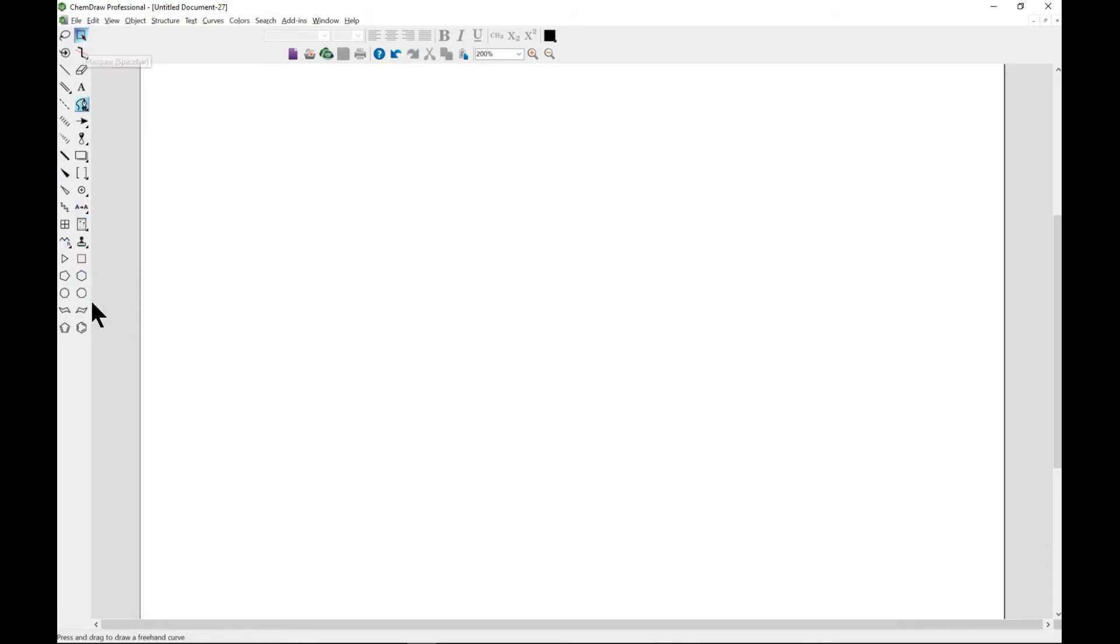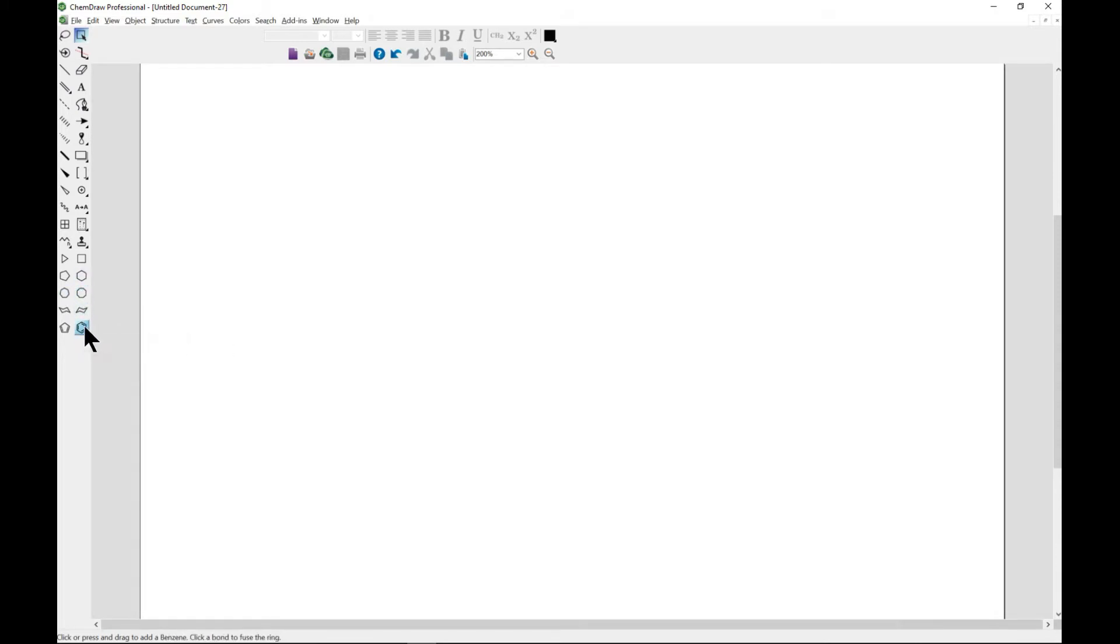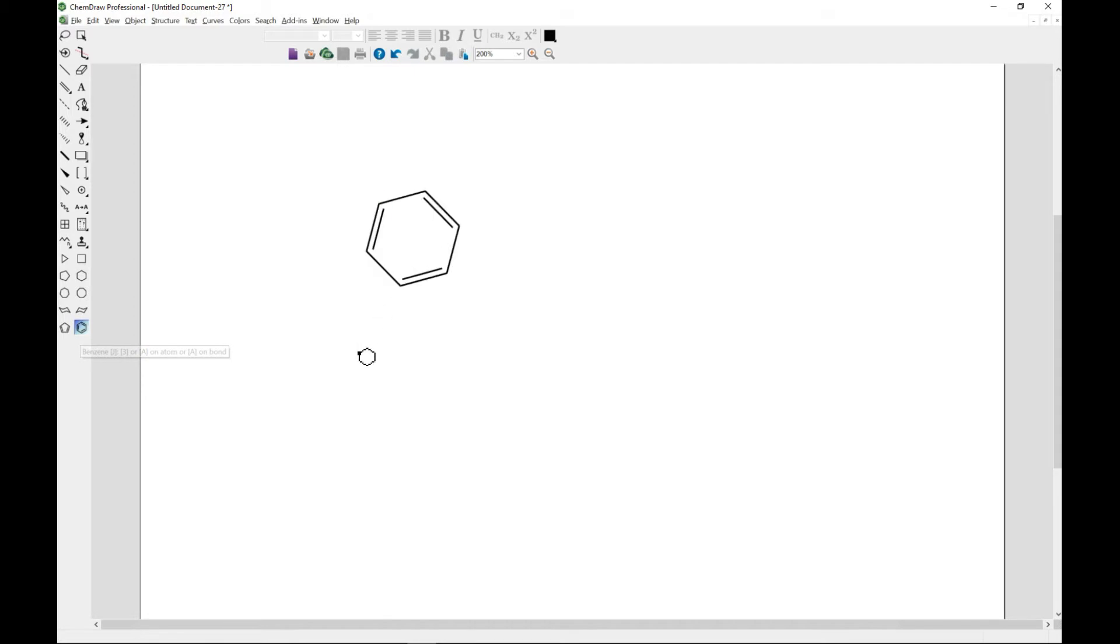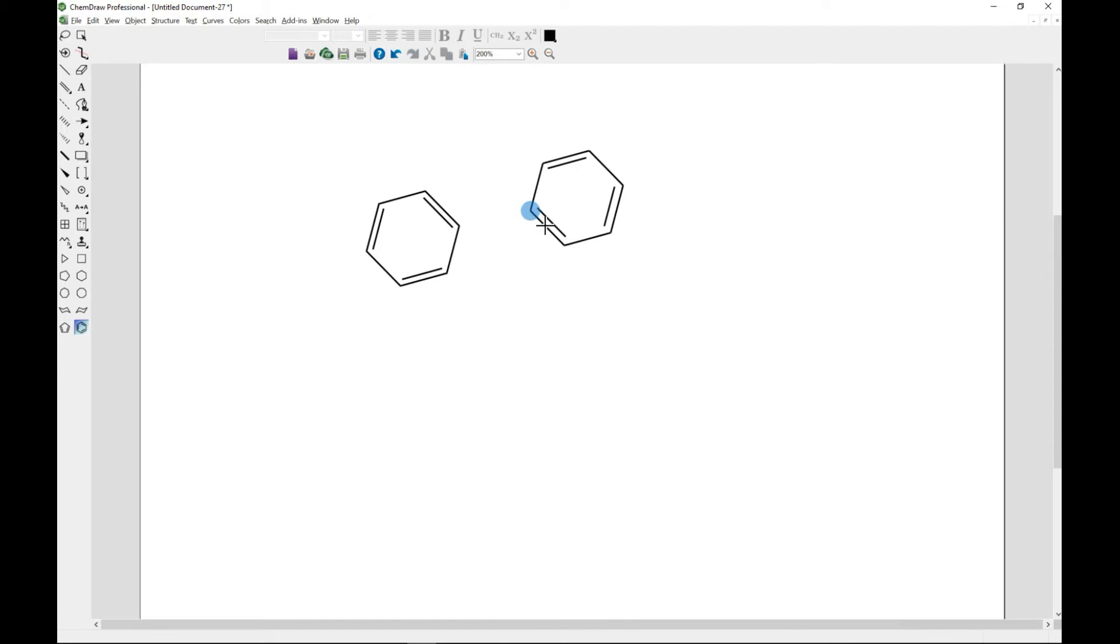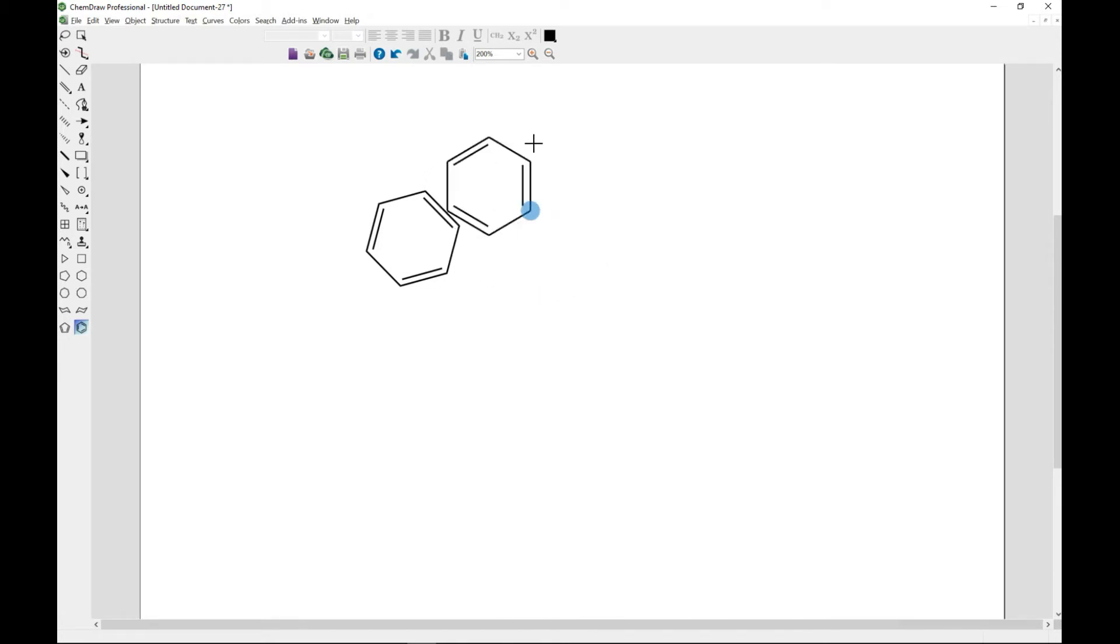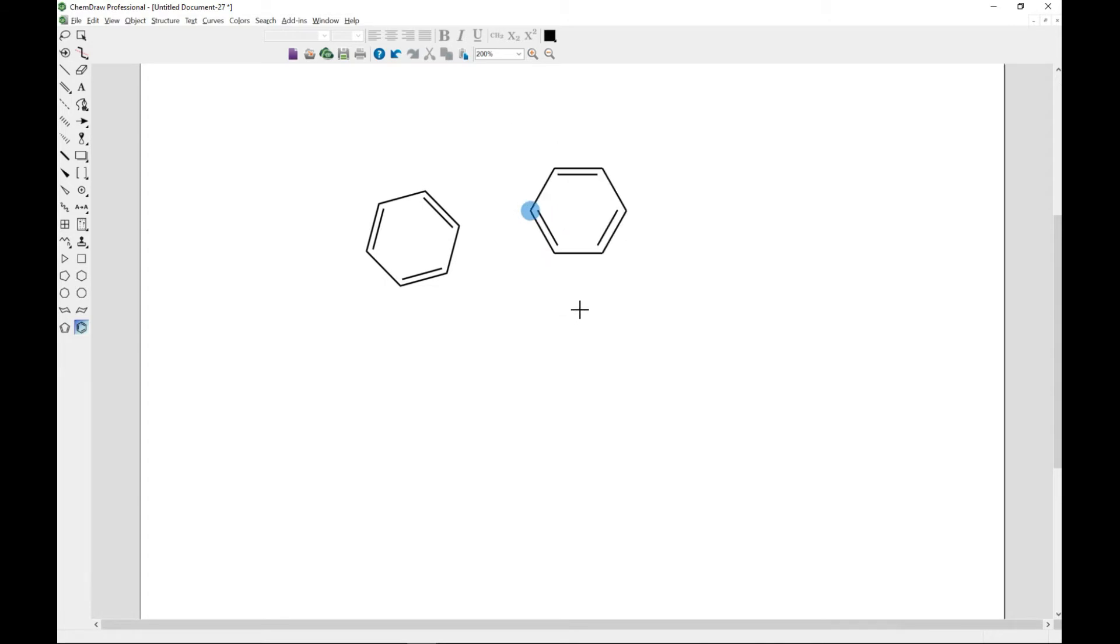And so forth and so on. You can come in, for instance, select benzene and just draw. You can also left click and then move it around to position it any way that you need it, for benzene and for the others as well.